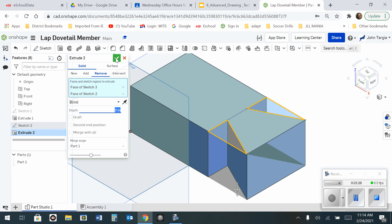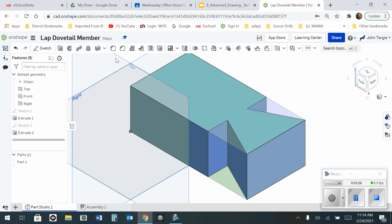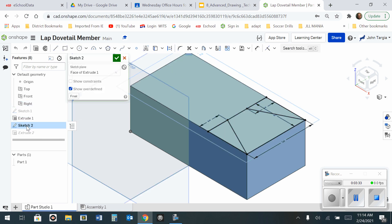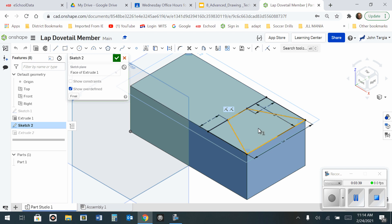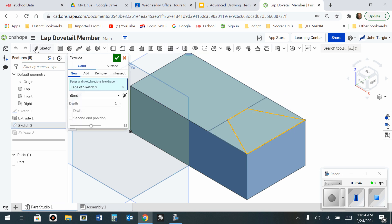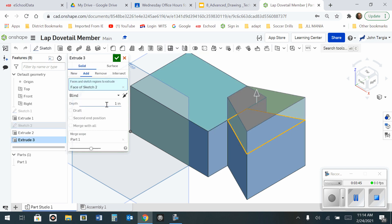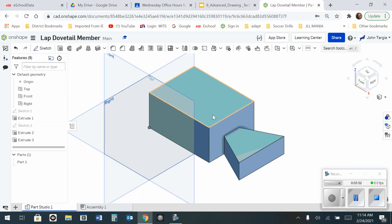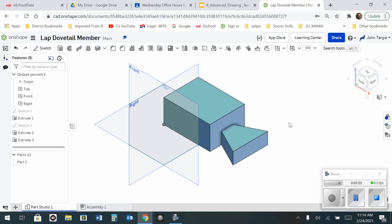So here's what I'm going to do. I'm going to click the green check mark, and I'm going to go back to sketch number 2. Double click on it to open it back up, because I still have to lower this middle section. So I'm going to click on the middle section. Now that it's selected, I'm going to go to my extrude tool, and I'm going to extrude that and remove it for just 1 inch. When I click the green check mark, there's my lap dovetail member.